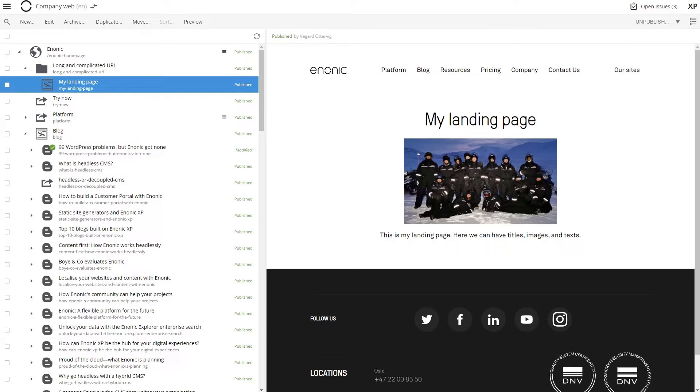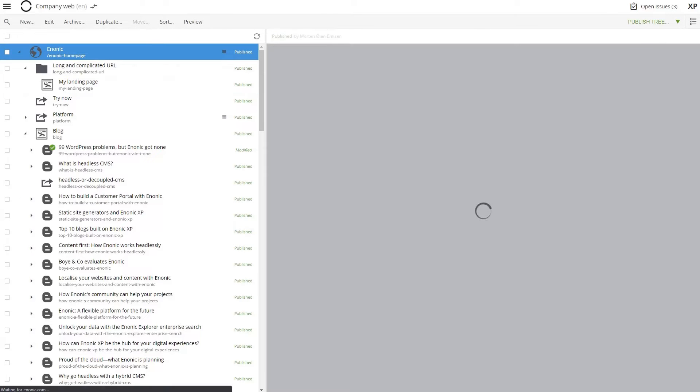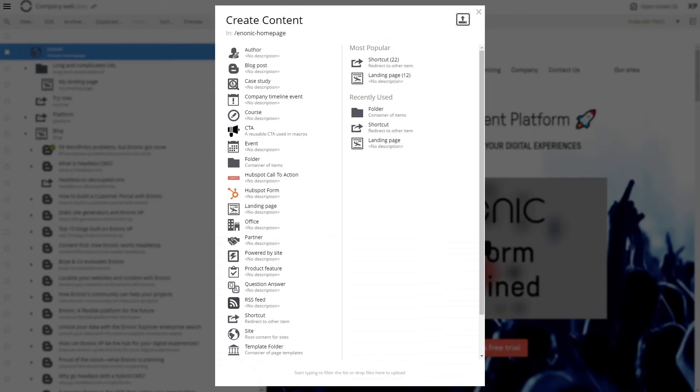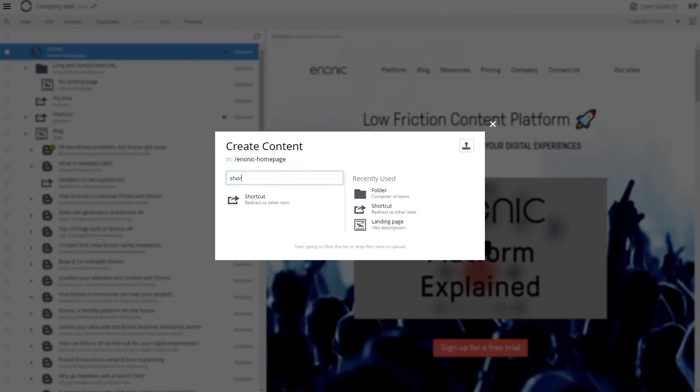You create a shortcut like any other content item. Create it in your desired location and give it your preferred name.